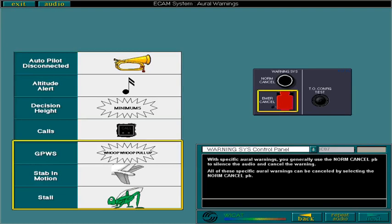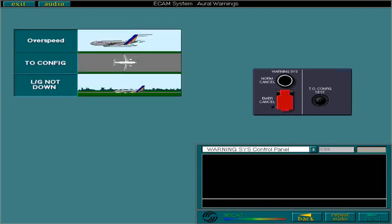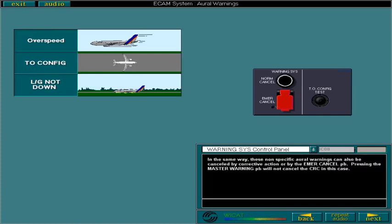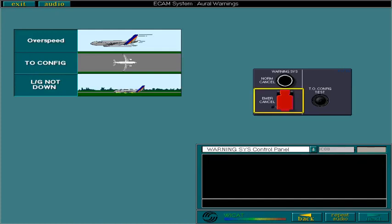If necessary, the aural warning can be cancelled by using the emergency cancel push button. In the same way, these non-specific aural warnings can also be cancelled by corrective action or by the emergency cancel push button. Pressing the master warning push button will not cancel the continuous repetitive chime in this case. The emergency cancel push button is guarded and safety wired. In normal circumstances, it should never be used. It is used to cancel any warning when the noise in the cockpit is causing an operational nuisance and the normal cancel push button will not cancel the aural warning.